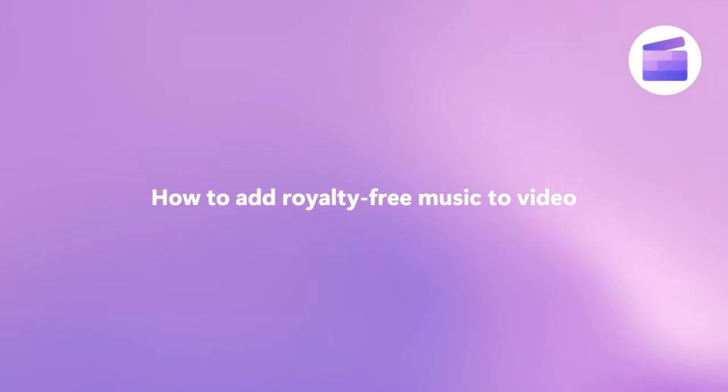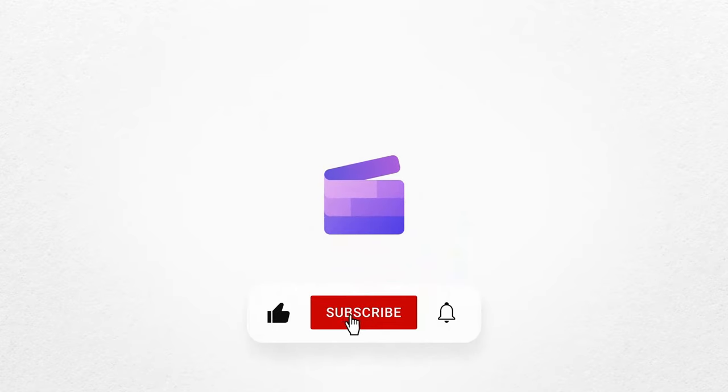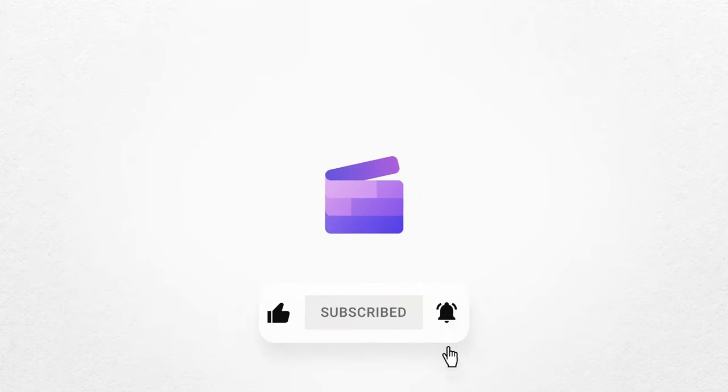And that's how you can add copyright free stock audio to your video. If you liked this video, don't forget to like and subscribe to our channel for our weekly how-to videos.